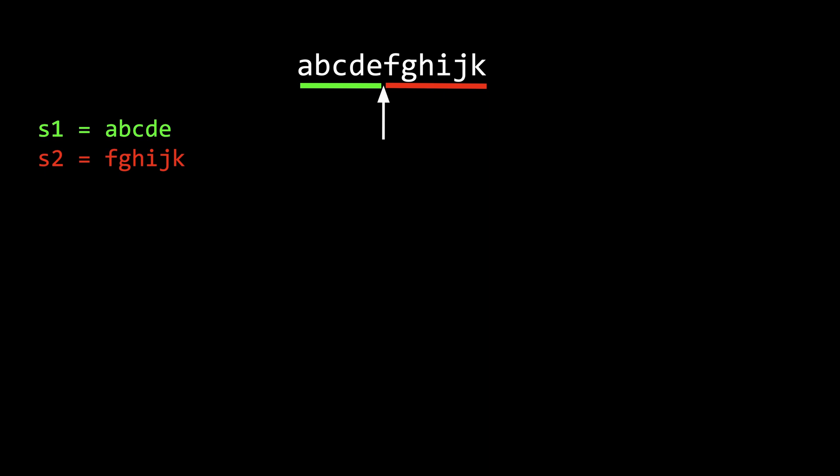Let's call them s1 and s2. So in this example, s1 is a, b, c, d, e, and s2 is f, g, h, i, j, k.